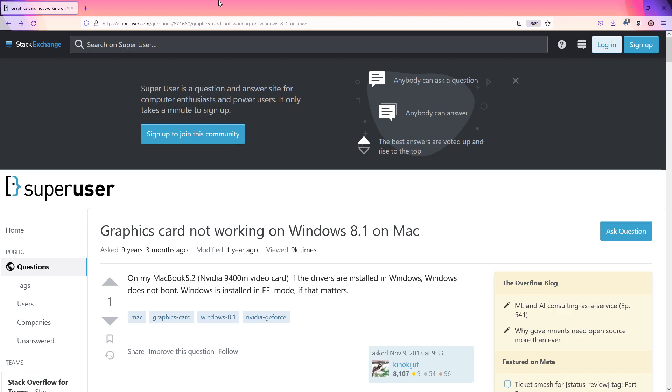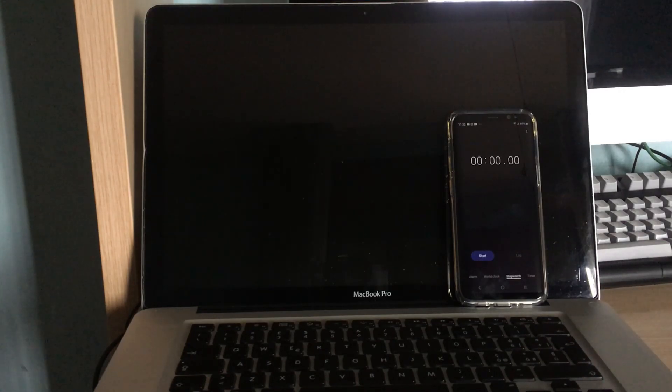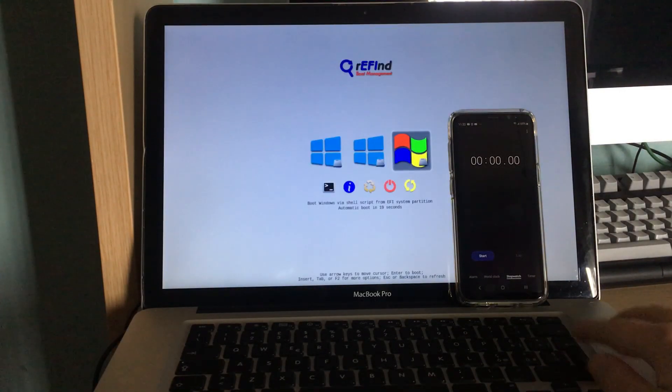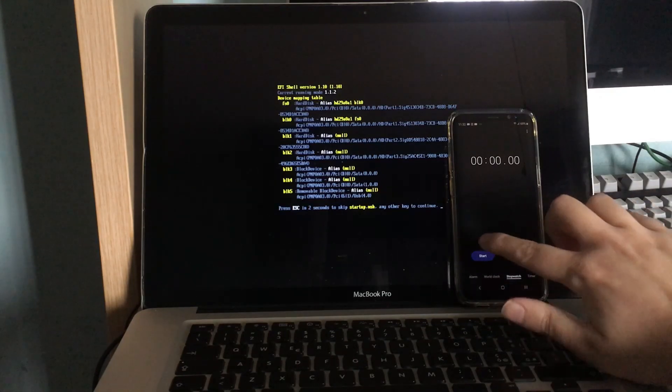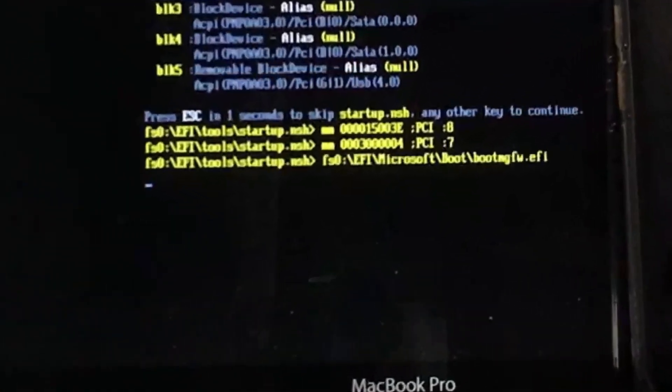Either install the OS in Legacy mode instead of EFI mode, or install the Refind bootloader and the EFI shell. Then you have to find out some kind of variables for your machine, and set up a startup script, which makes the OS recognize the graphics correctly.